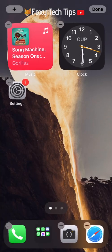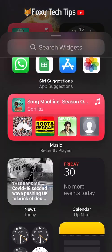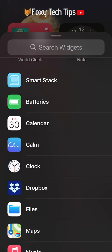Back on the widgets menu, if you scroll down you will get to a list of all apps that have widgets available.